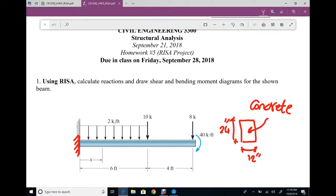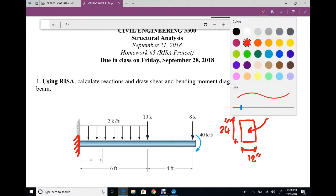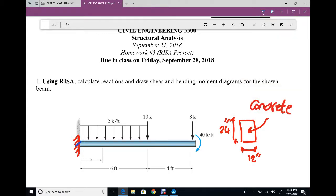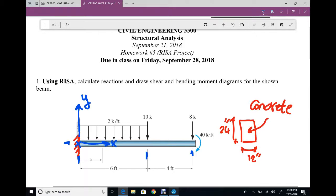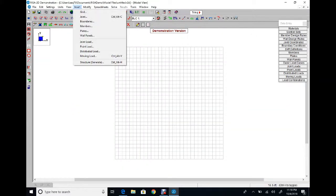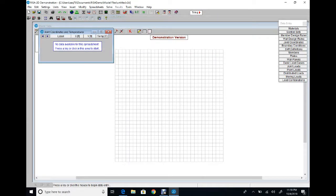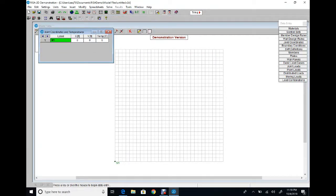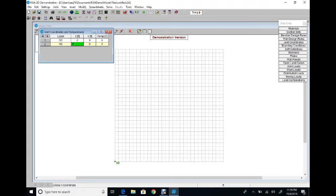The first step is to set our origin with X and Y axes. The coordinates in the X direction are at 0, 6, and 10, and in Y direction only at 0. Let's start RISA. From Insert Joint, enter the first point at X=0, Y=0. One more at X=6, Y=0. Enter at X=10, Y=0.